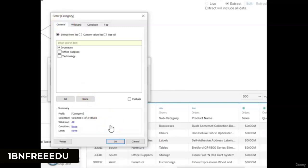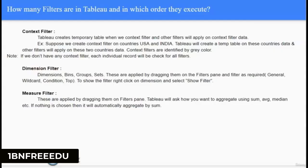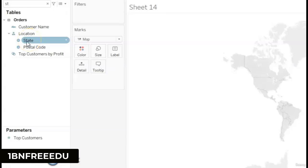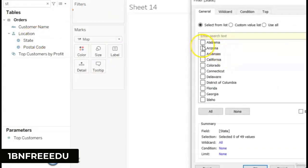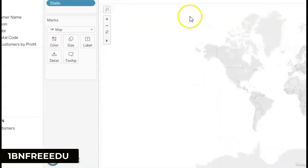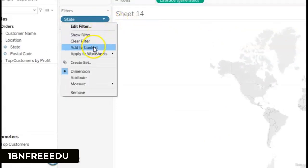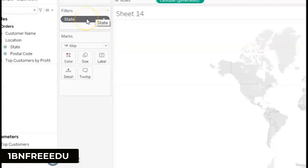Context filter: when applied, Tableau creates a temporary table and other filters apply on top of it. For example, if you need a dashboard for only USA and India, create a context filter for those countries. This helps increase performance if the filter doesn't change frequently. To create a context filter, drag a dimension to filters, select values like California and Florida, click OK, then right-click and select Add to Context. It is identified by a grey color in the filter shelf.